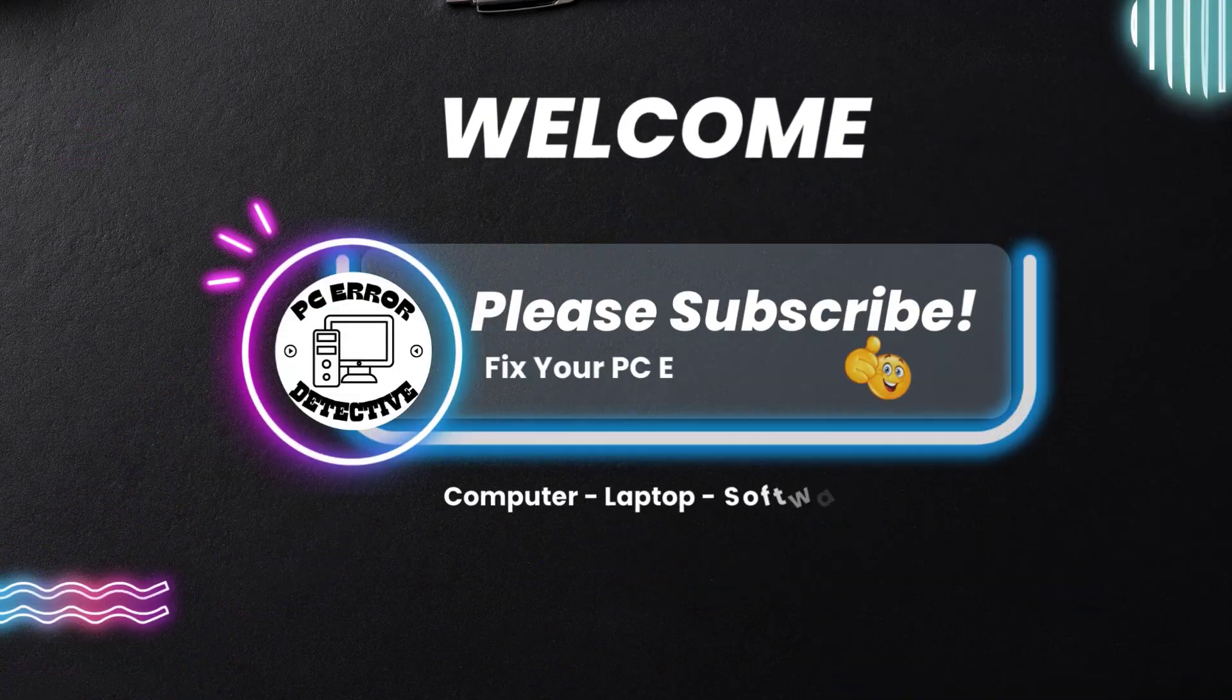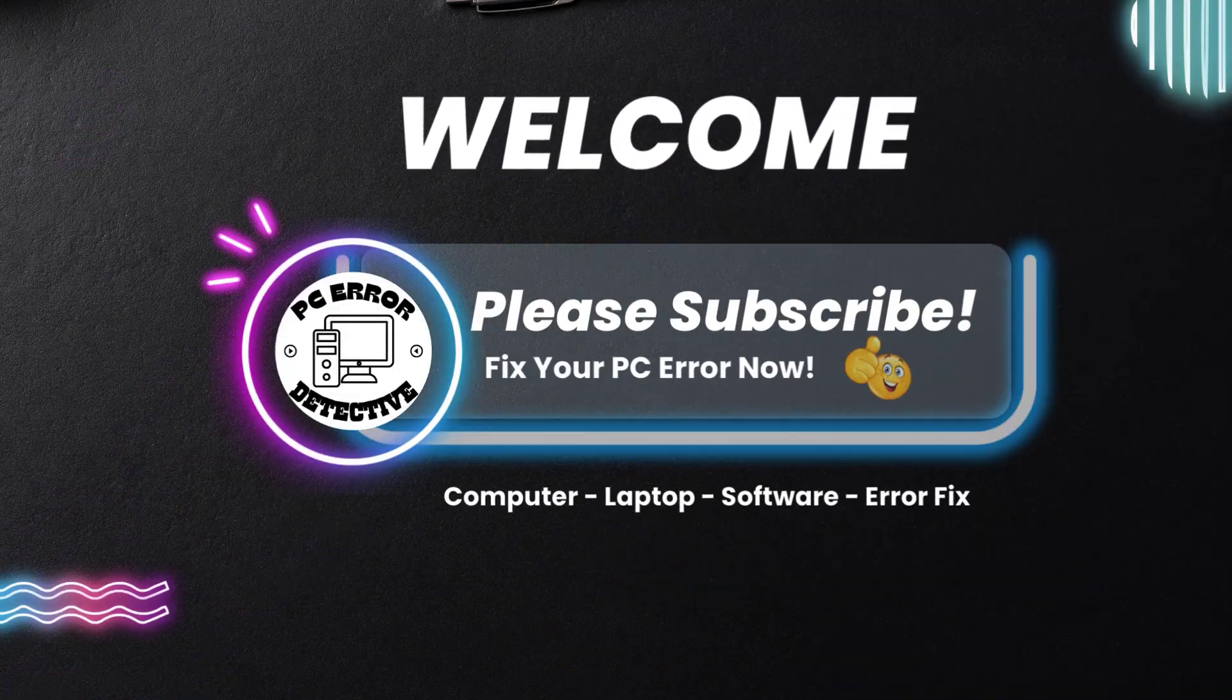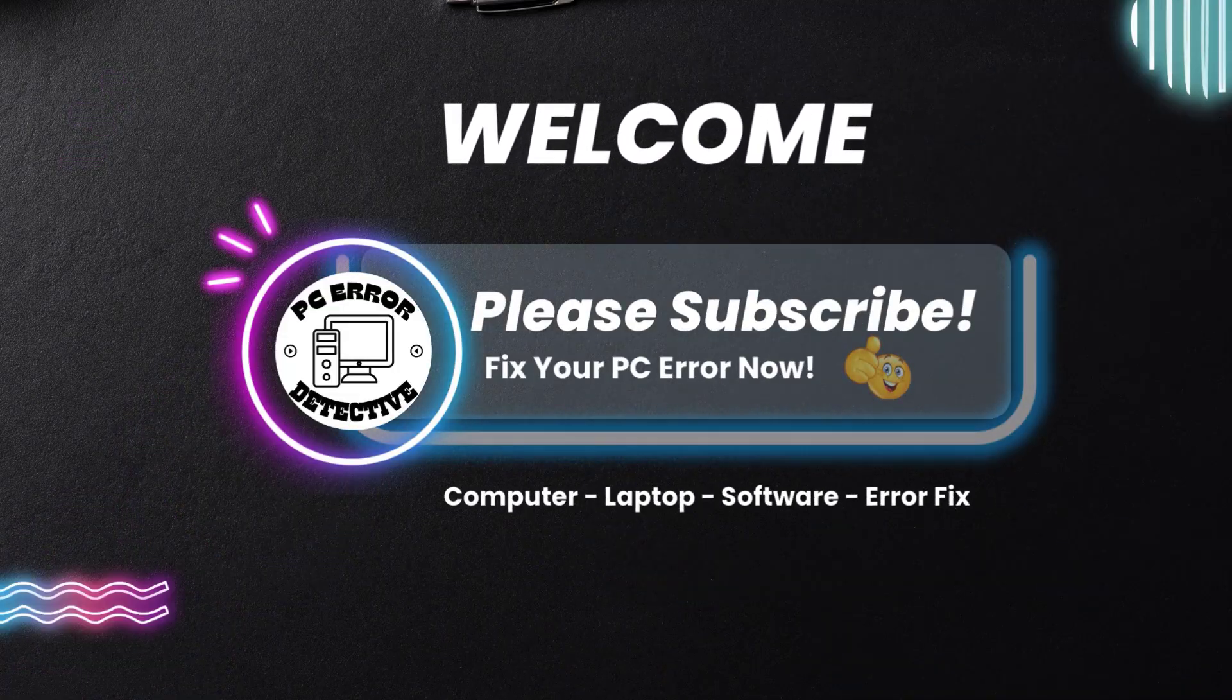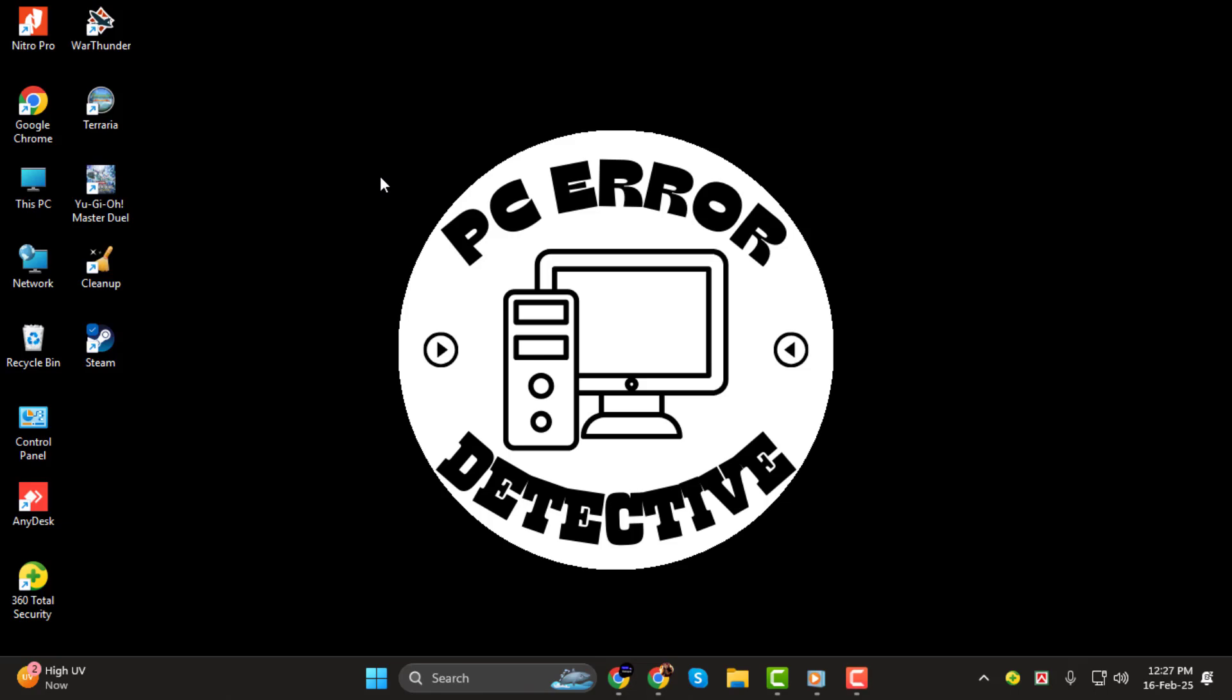Hey everyone, welcome to PC Error Detective. In today's video, we're going to show you how to find out how old your computer is step by step. Whether you're curious about your laptop's or desktop's age, this guide will walk you through it. Don't forget to subscribe to the channel for more helpful tech tips.